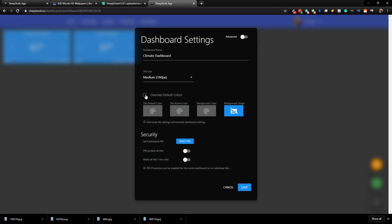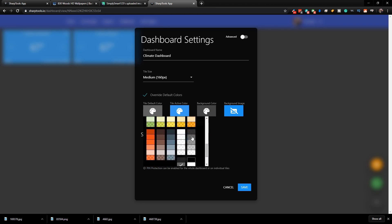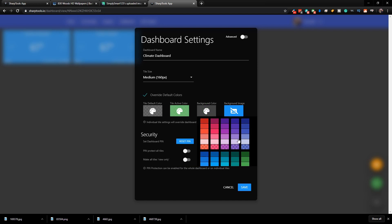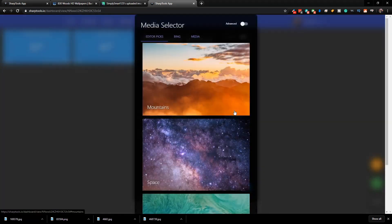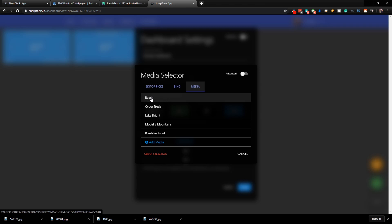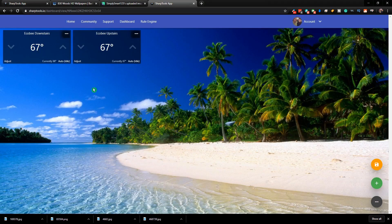Here is where you can change the default colors. Let's change the default tile color to be transparent since we're going for an image. Make the active tile color a transparent green. Take the background color to black. Now here is where the background images are — click on Background Image, and to use something custom, go to Media. It will show you all the choices — everything in the media section we've added. Click on Beach, then click Save. Now you can see the beach picture we uploaded.